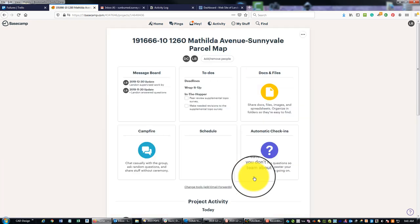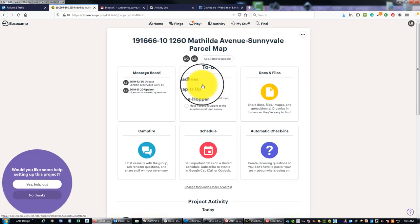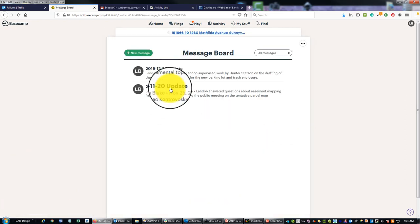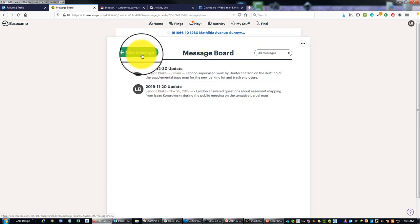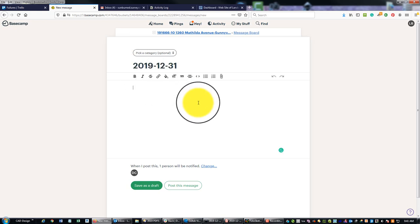So let's go ahead—we're going to pick our first job here, which is this 191666. I'm coming to the message board. You can see I already have a couple updates, so we're going to add one for the 31st. It's a little silly, but when I do these updates, I talk about myself in the—I don't know if it's the first person or what you call it—but I use my proper name. I don't say 'I.'